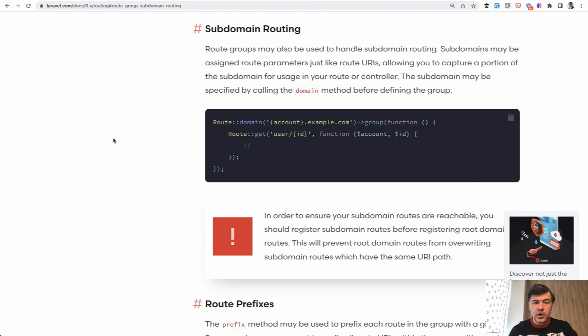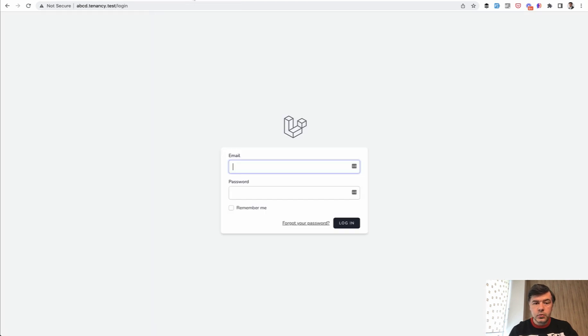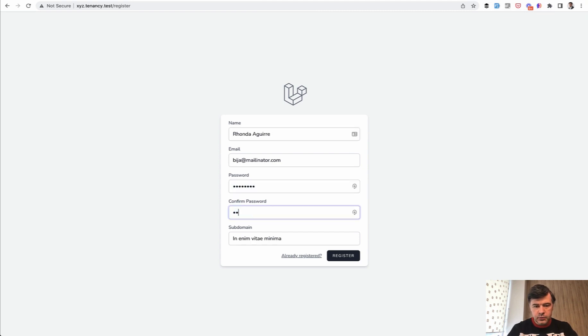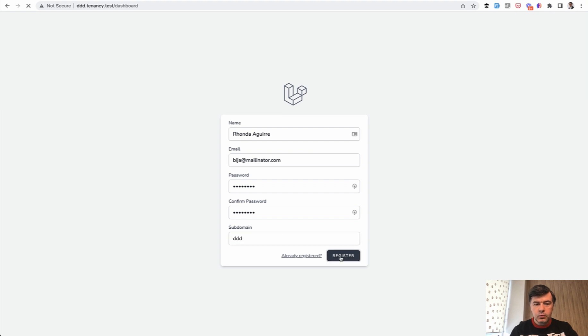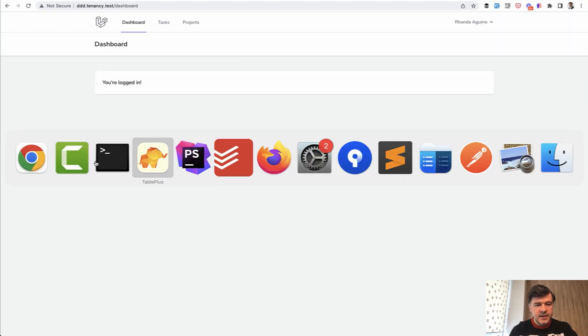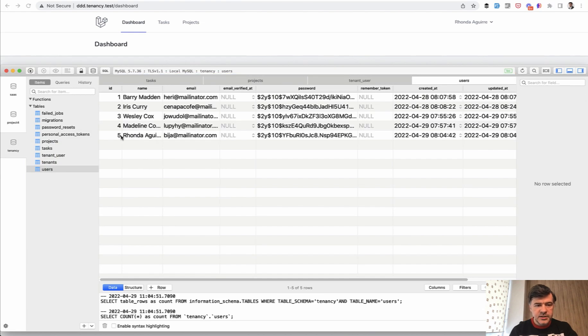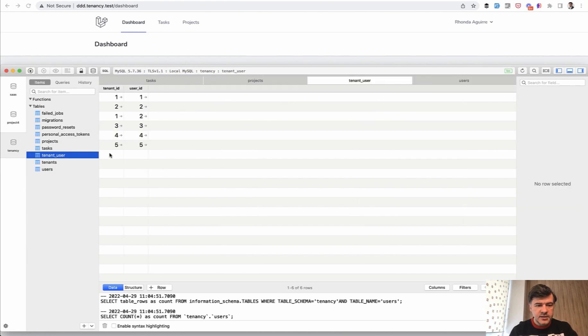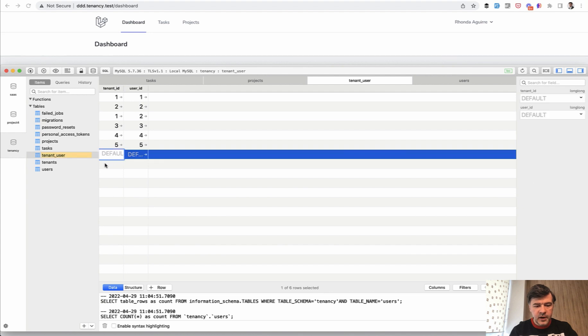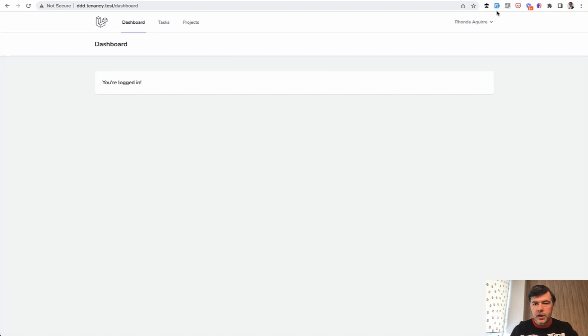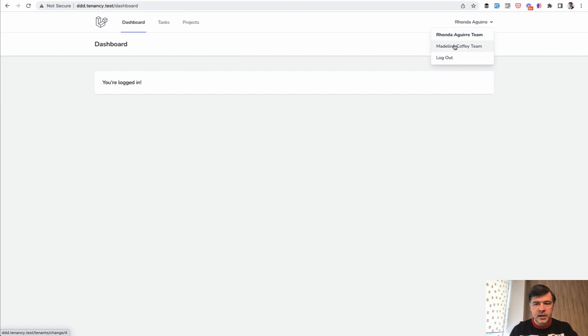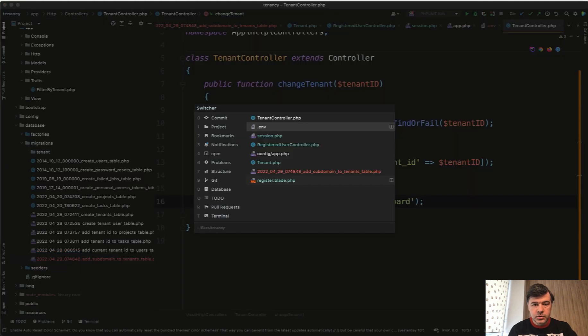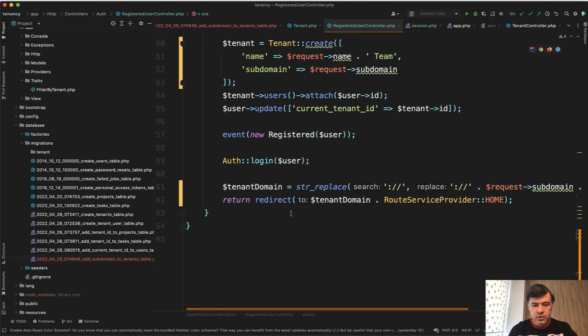But if you have a user with multiple tenants, let's simulate that situation with register a new user. And this time I will remember the password here. Subdomain, let it be something like DDD. We register. We are in our subdomain. But in the database, let's change some data. So we have user ID 5. And let's add that same ID 5 to tenant ID 4 as well. So we have multiple tenants. And if we refresh, we have one of the team active as we did in the previous lesson. And if we switch, let's switch subdomain as well.